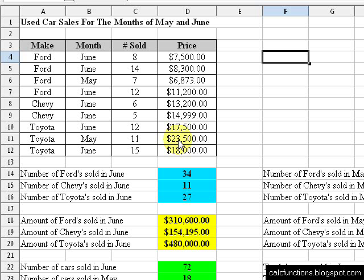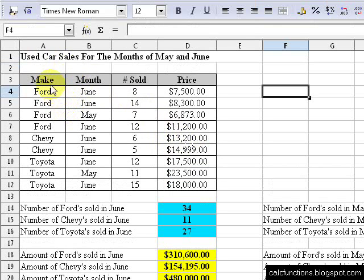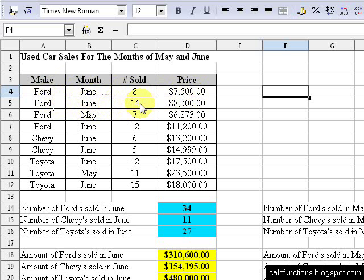I want to talk about some product functions in Calc today. Let's say we have a table here. We have different types of cars: Ford, Chevy, and Toyota. These are the months we're going to deal with — May and June. Ford, there were eight sold in the month of May. They cost $7,500 each. Ford in June, there were 14 sold that were $8,300, and so on.